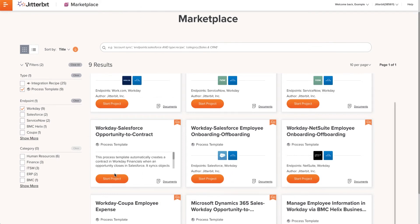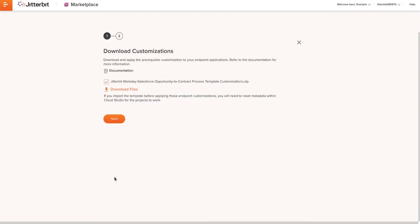After the documentation guide finishes downloading, I will click Start Project. I will be directed to the Download Customization screen. This is where I can download the additional files to prepare my Salesforce instance.